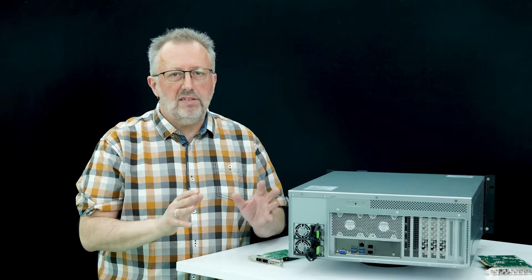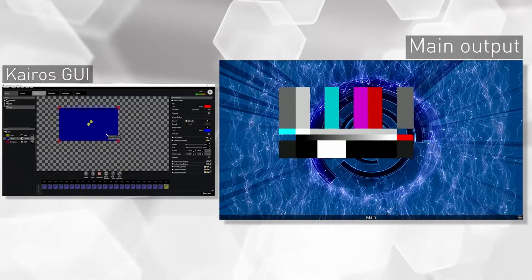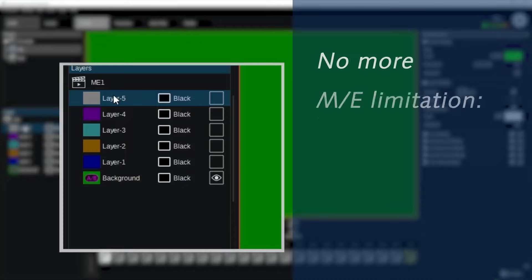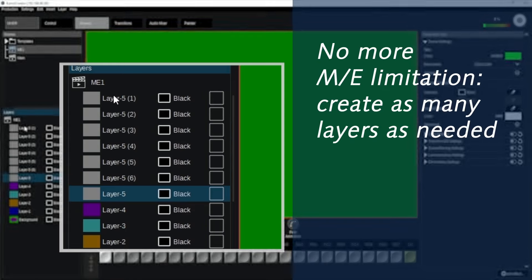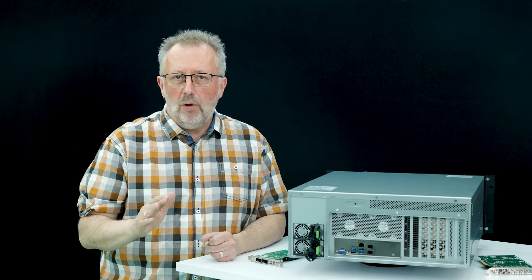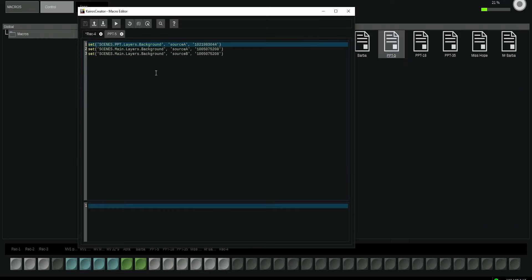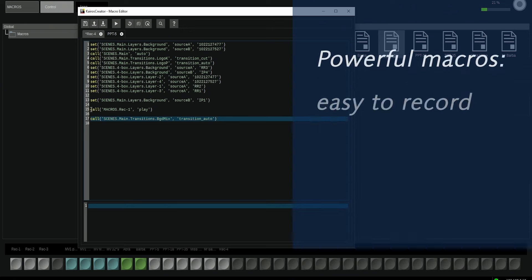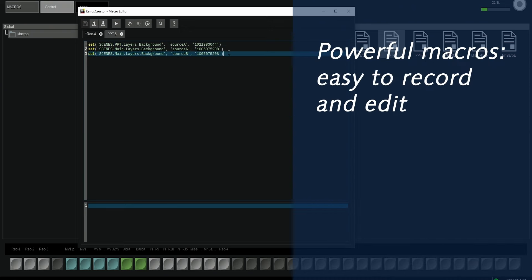Scenes replace classic switcher's mix effects. You can create as many as you want and each can have as many layers as needed. No limit in macro numbers. They can simply be recorded or edited and be extremely powerful by using LUA scripting language.